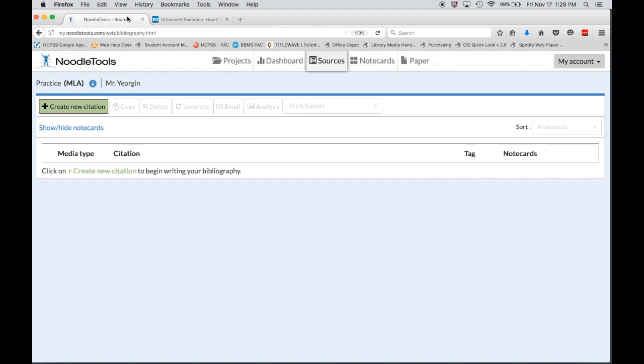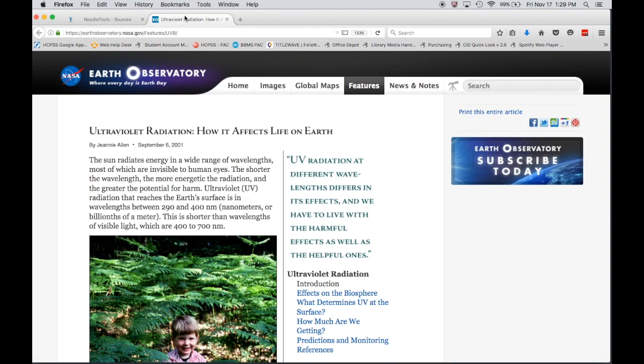This first tab is an empty Noodle Tools project and this tab right here is the website that we're going to be citing. This is an ultraviolet ray information site that we are using with sixth grade science.